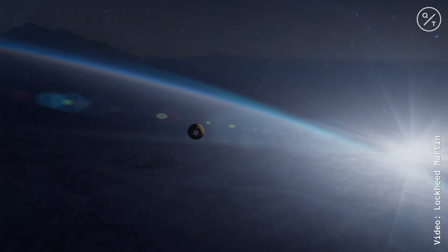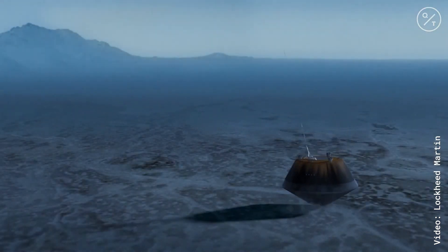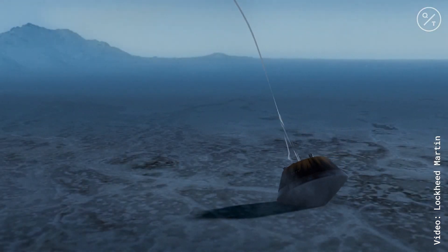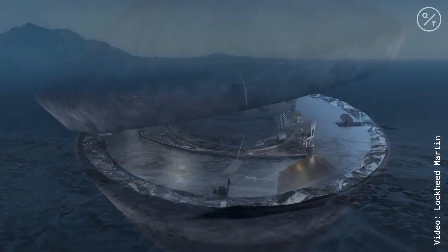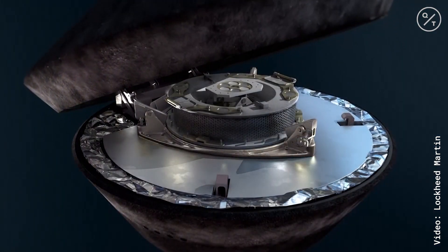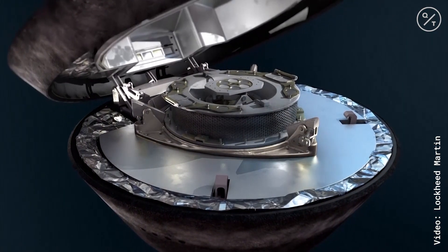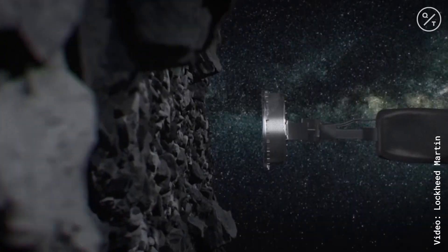And then we will measure the amount of sample in the chamber and decide whether it's enough to go ahead and stow that for return to Earth.